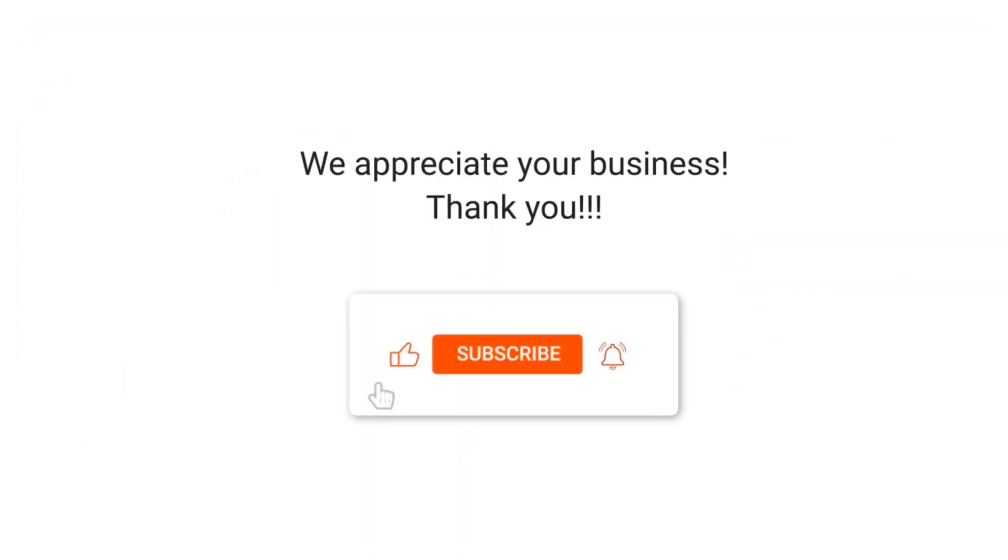We appreciate your business. Thank you. Please remember to subscribe to our channel.